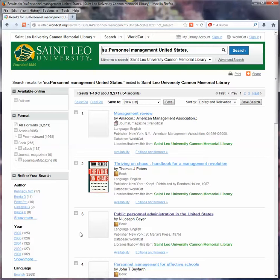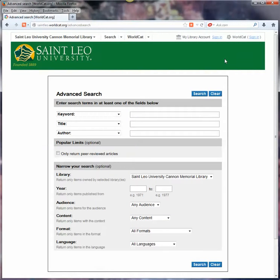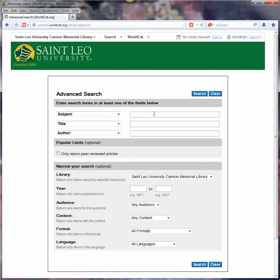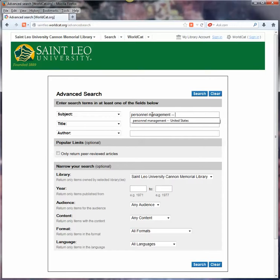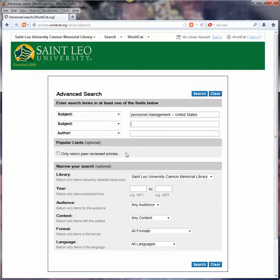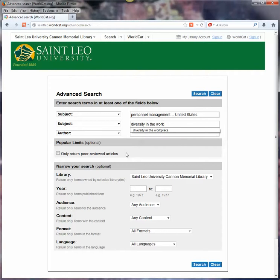So we're not quite all the way there, but we're getting close. At this point, having gathered up a couple of subject headings, I'll switch over to the advanced search and put in the first one: personnel management — United States. And for our second subject heading, I will try diversity in the workplace, and see if we have anything that actually intersects with those two subject headings.